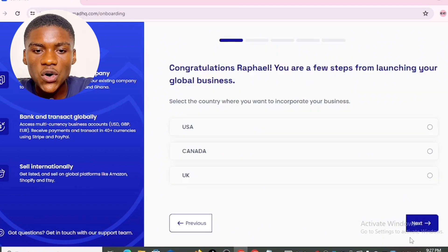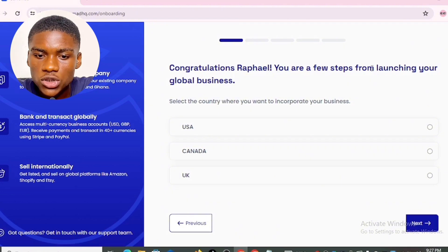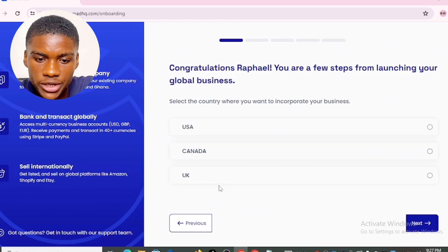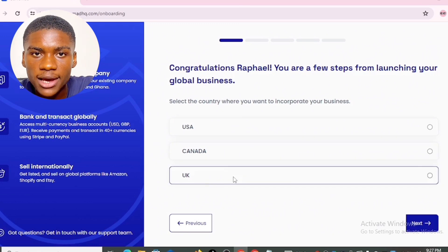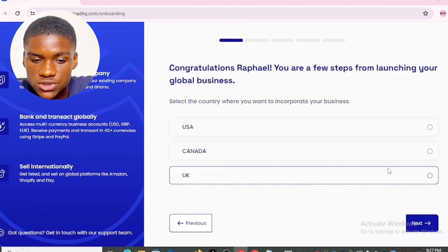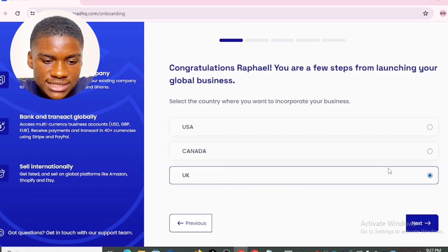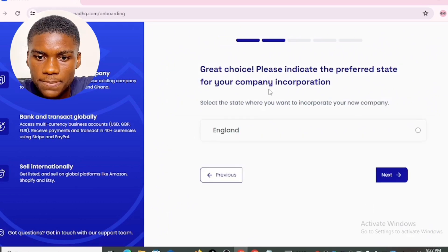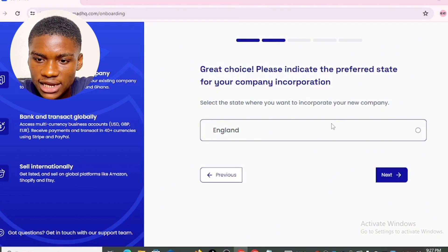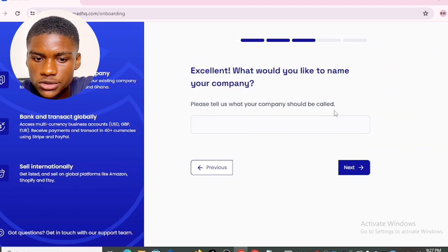It says: 'Congratulations — you are a few steps from launching your global business. Select the country where you want to incorporate your business.' You can incorporate in USA, Canada, or UK. I'm going to choose UK first. It then asks for the preferred state — the only option is England, so I selected that and clicked next.